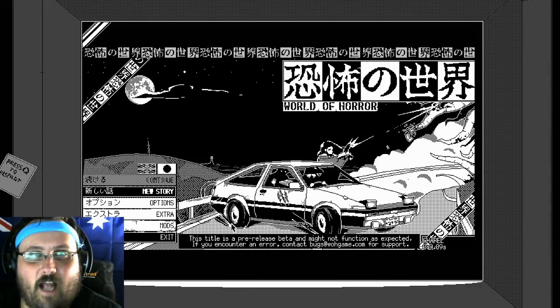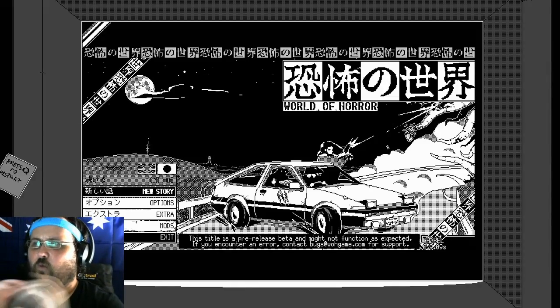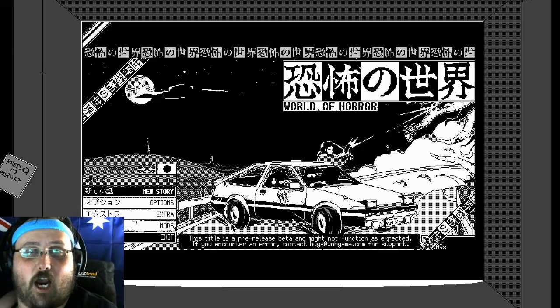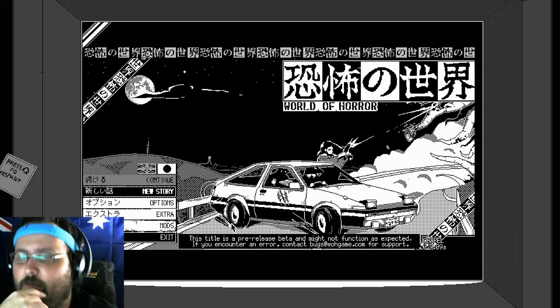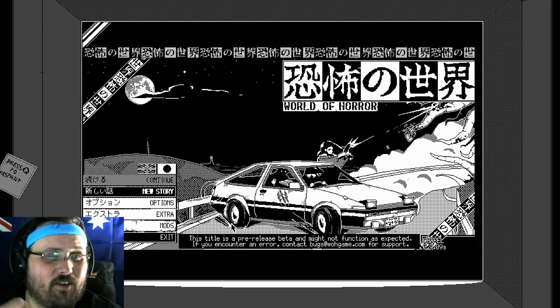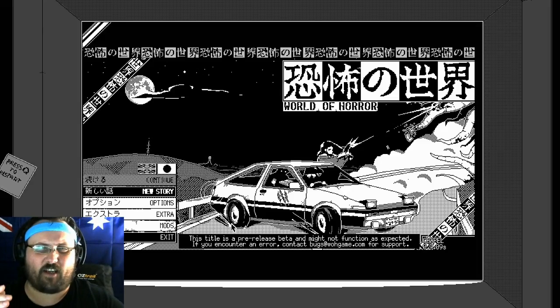Hello everyone, it's the Fat Man here, and we are here with World of Horror. This RPG horror game was on Steam, and it looked pretty cool, so I thought, hey, why not give it a go?